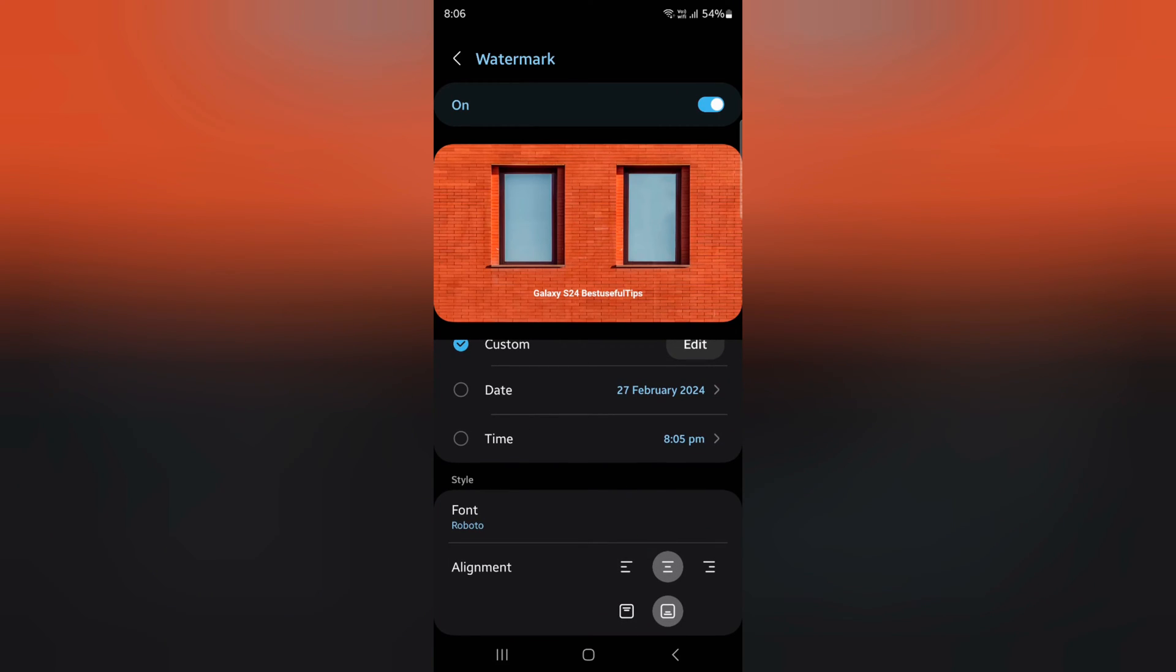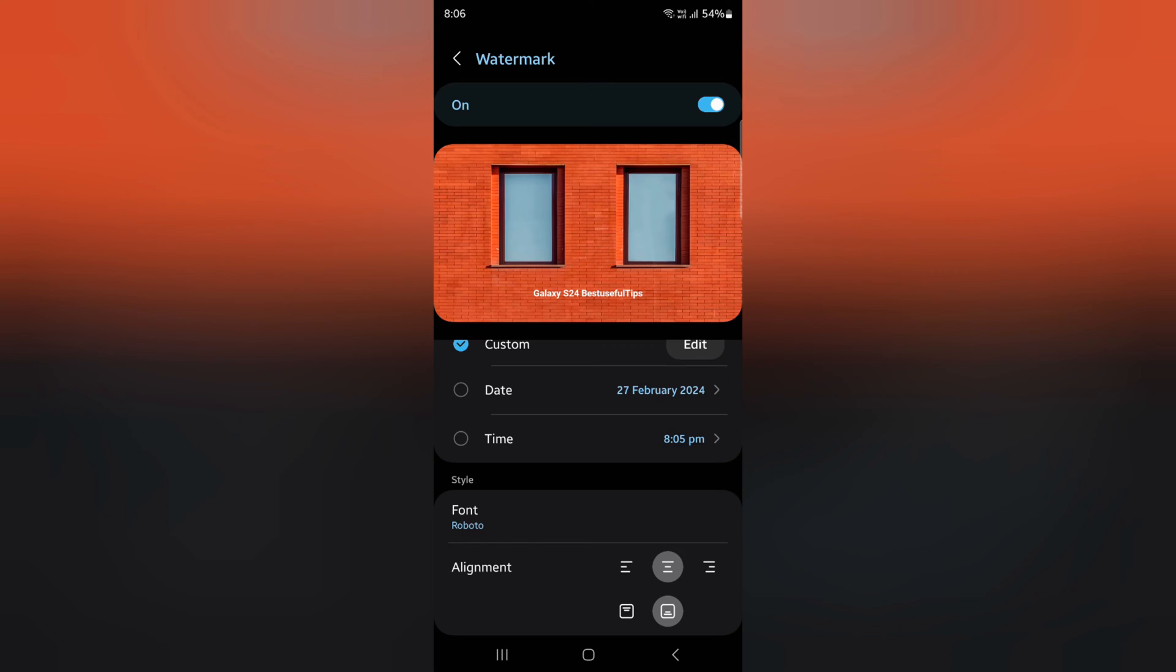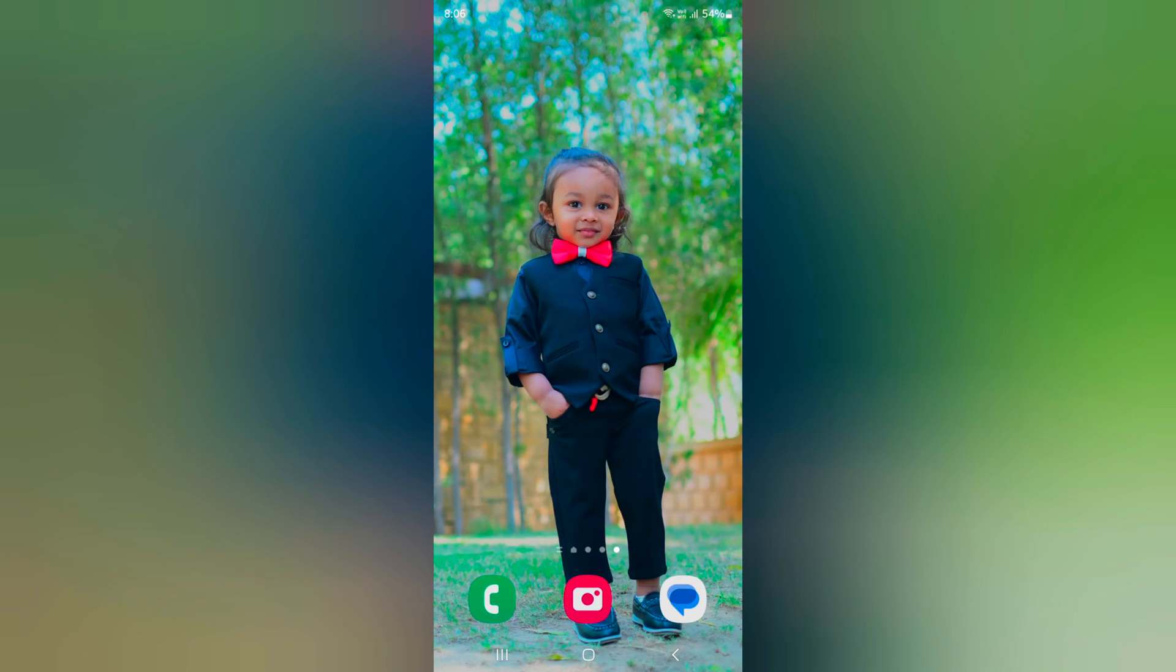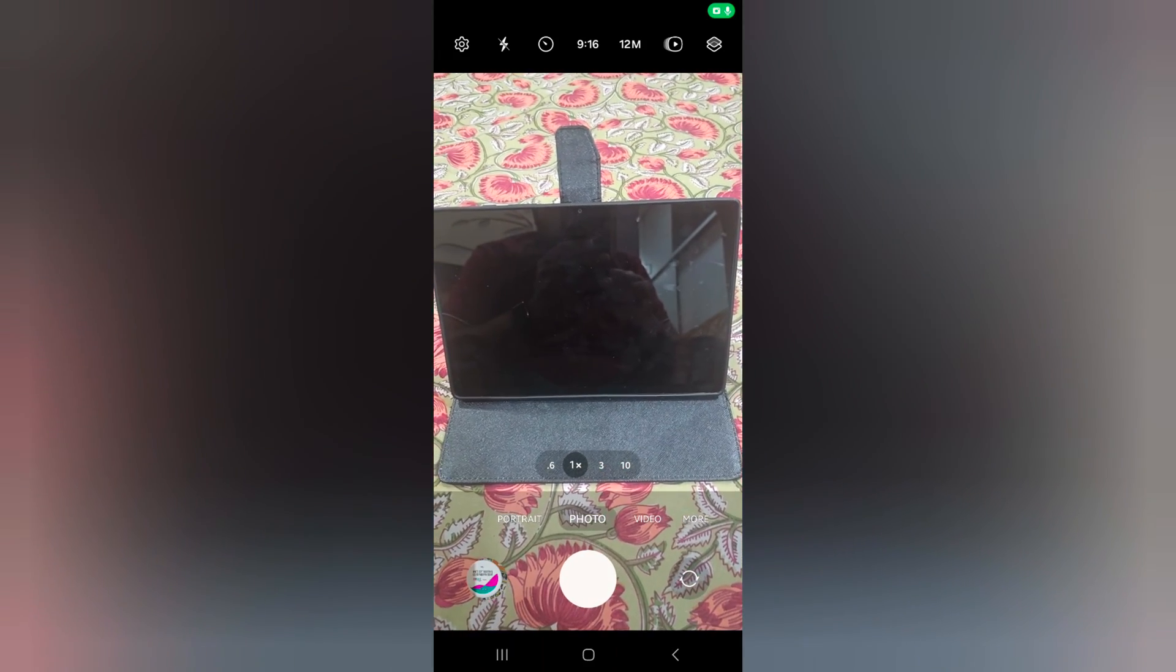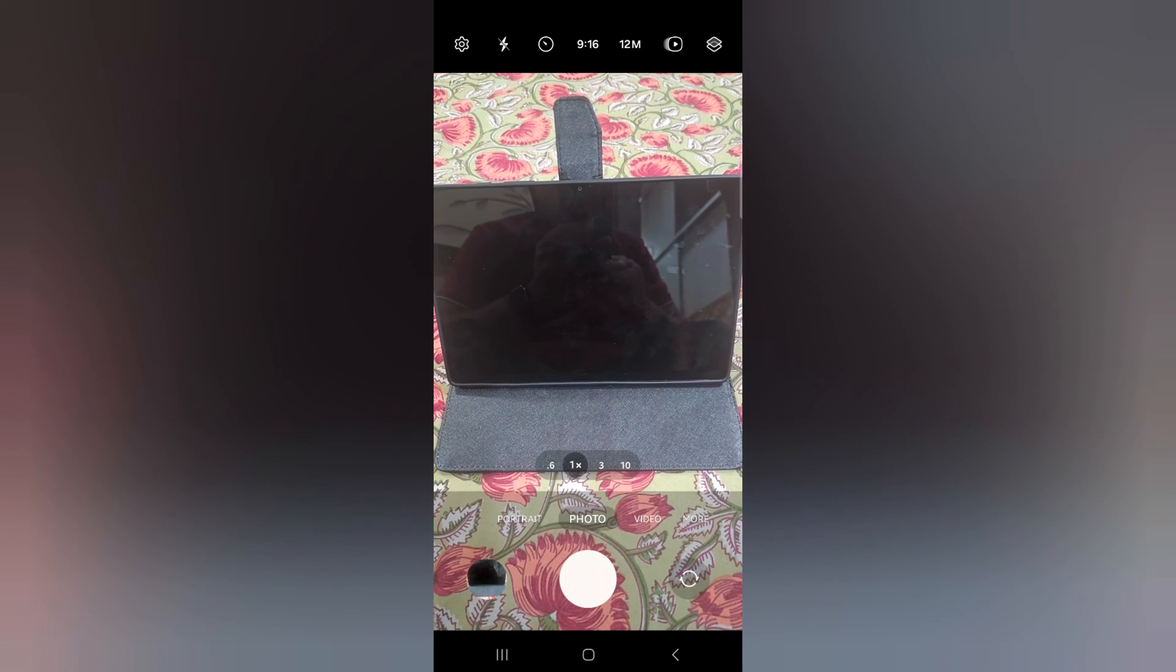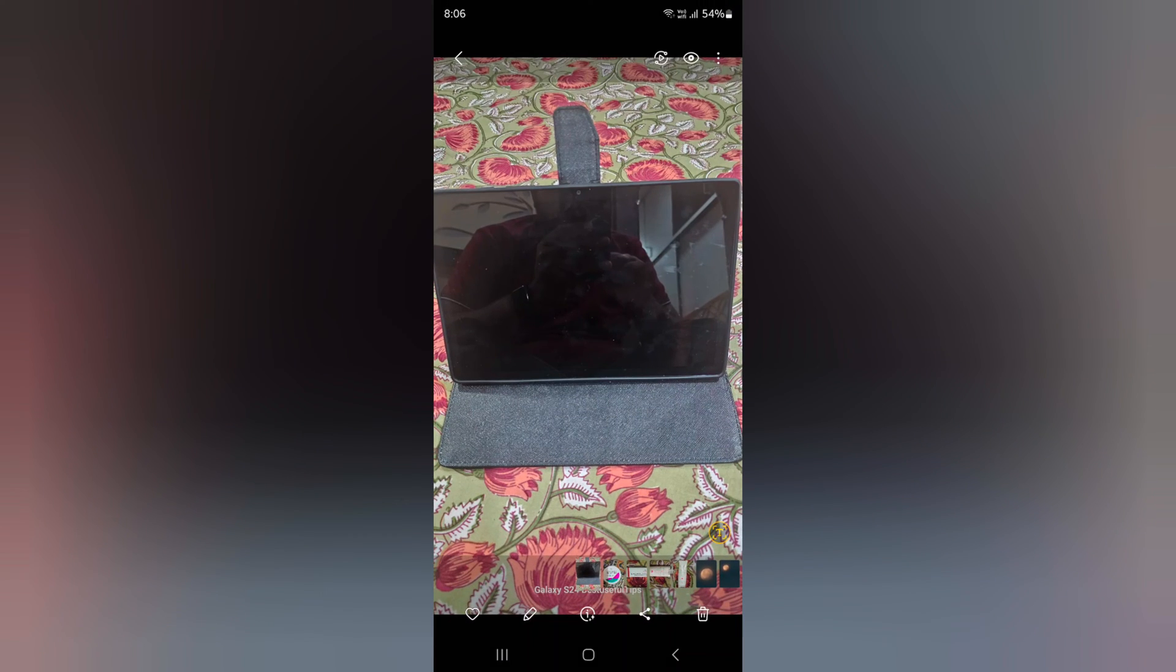Now open the camera, take a photo, and open the photo.